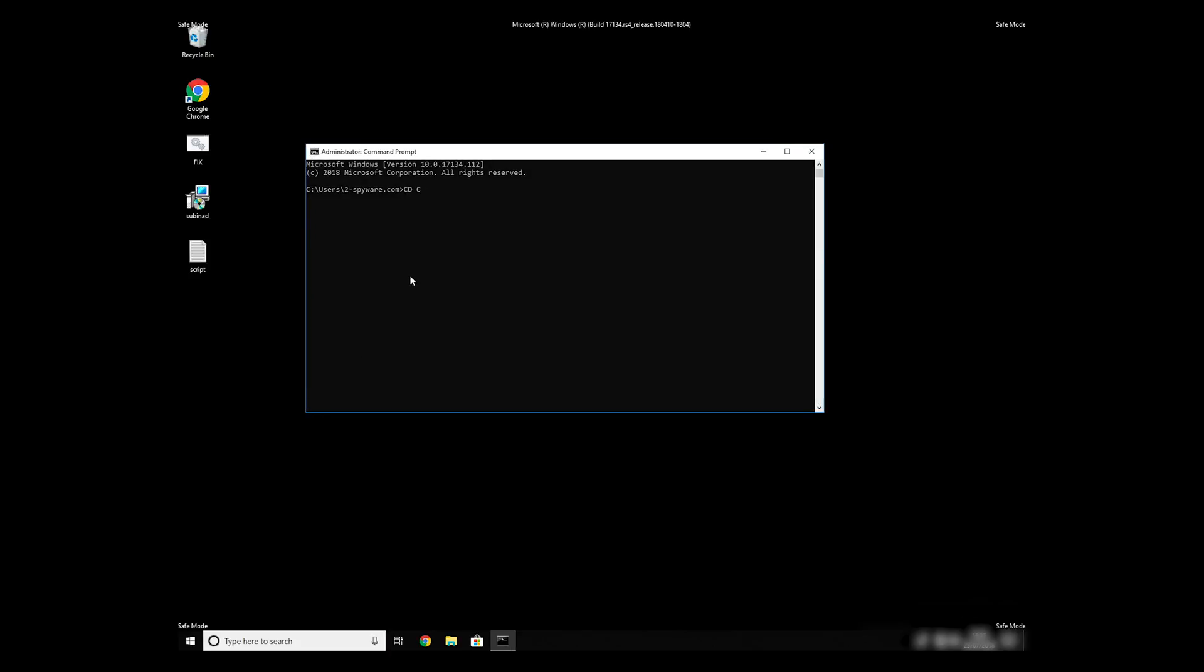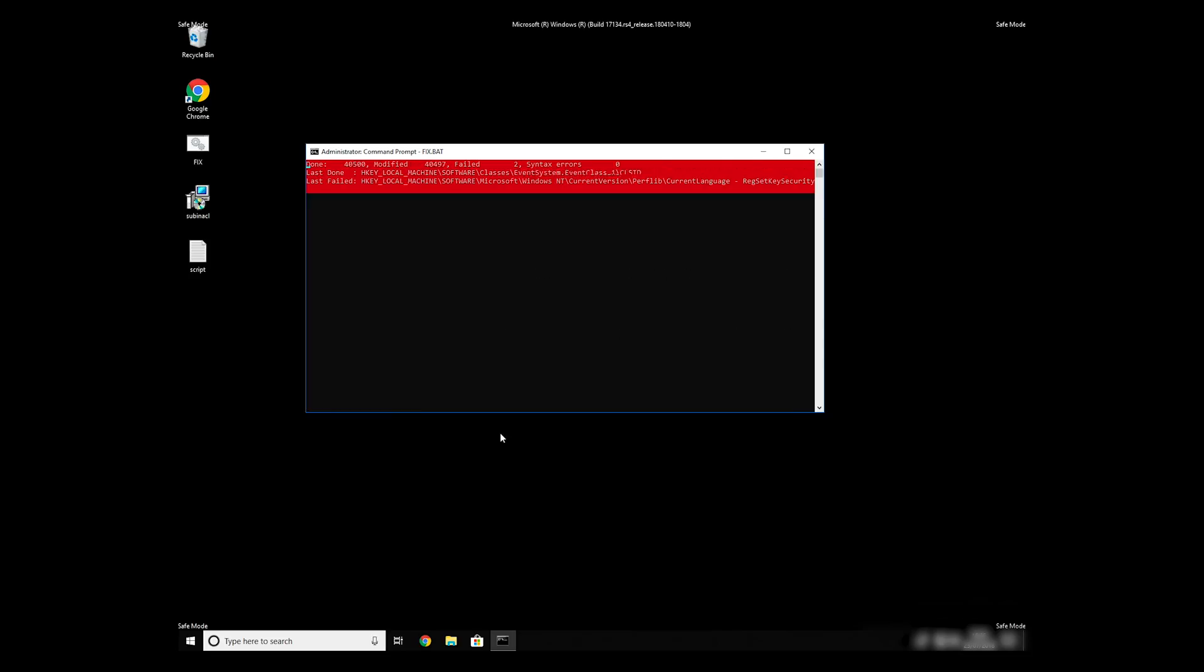Then type CD C: Program Files, Windows Resource Kits, Tools. To start it, finally just type your file name.bat and press Enter.